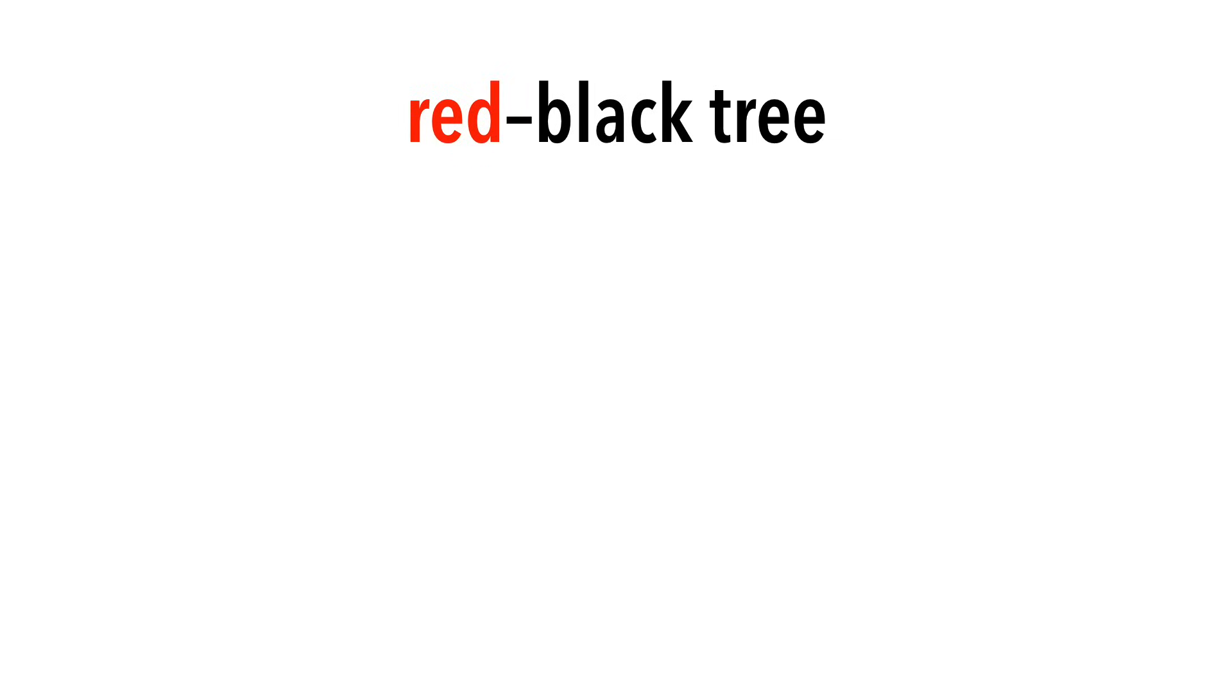A red-black tree is a specific type of balanced search tree. Let's go through the criteria for red-black trees.